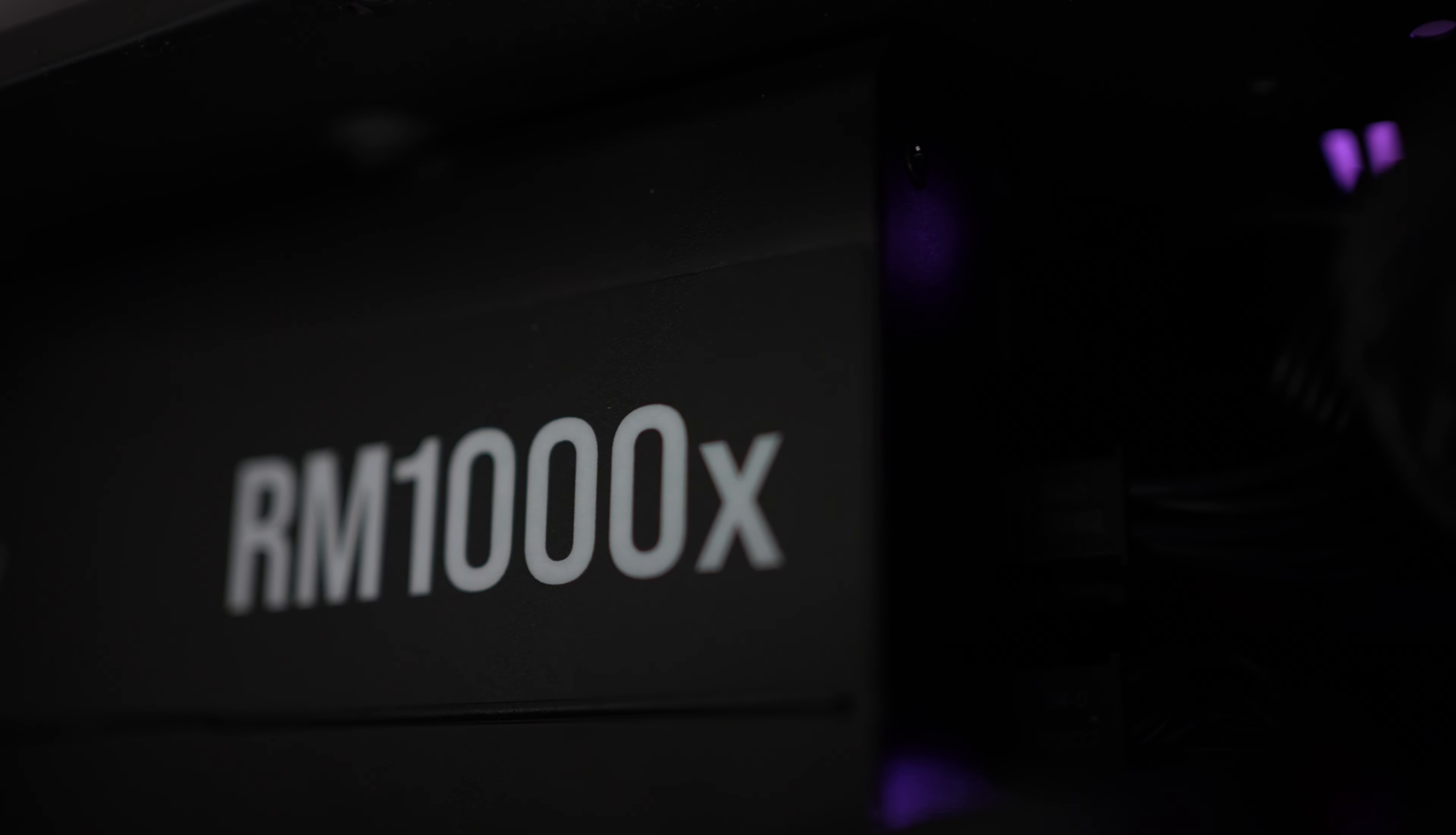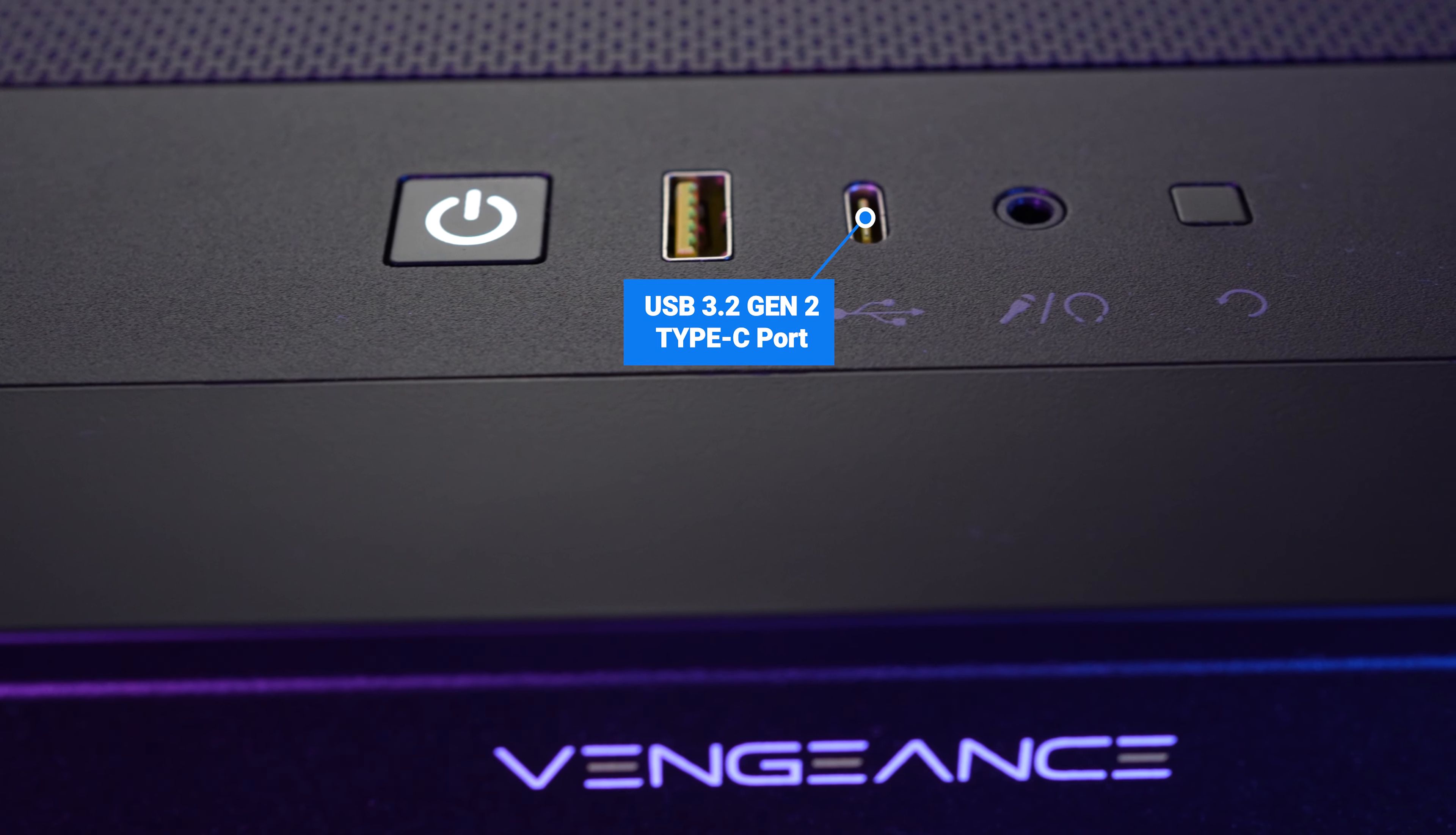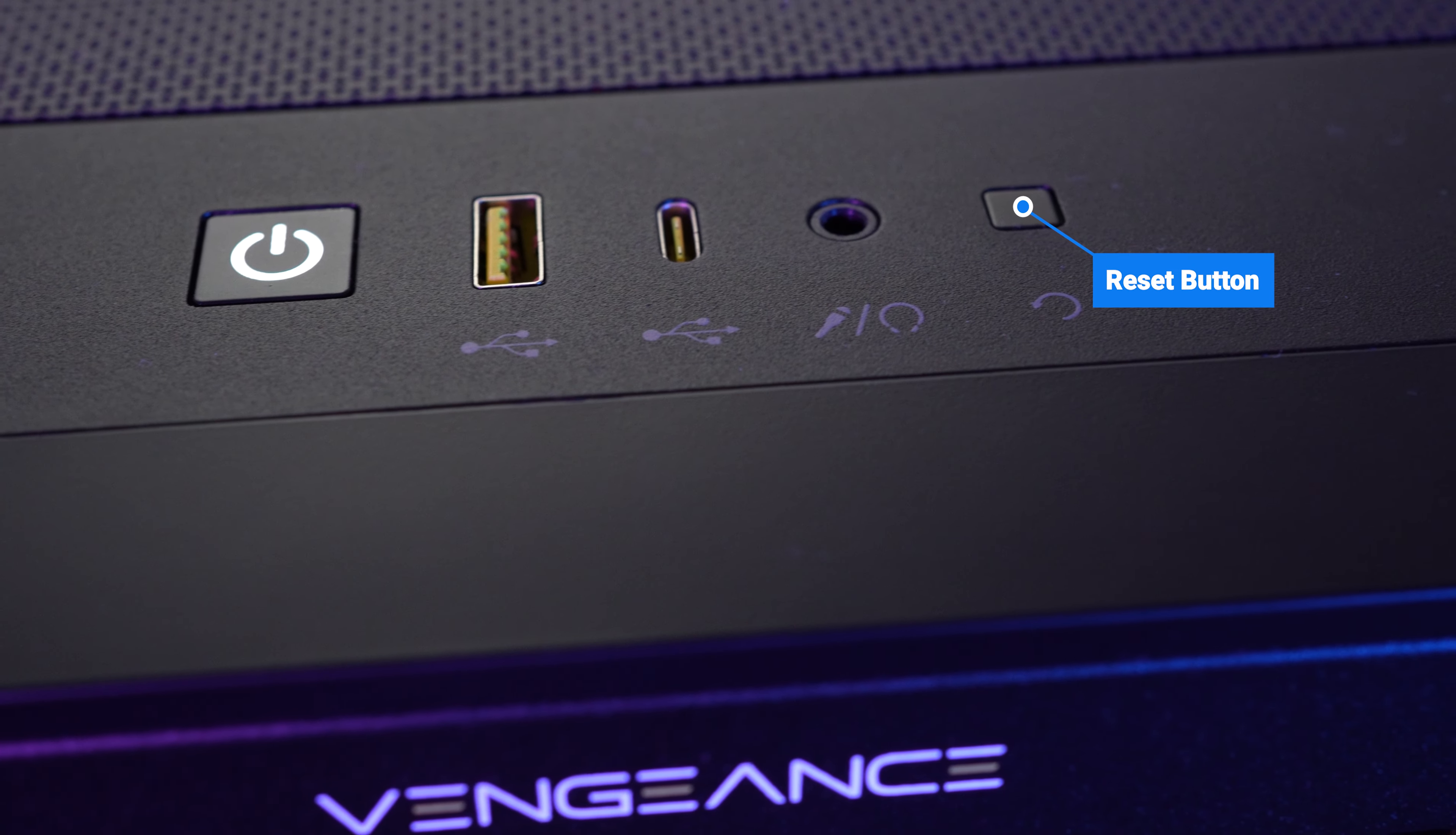For the ports on the top, we've got a power button, a USB 3.2 Gen 1 Type A port, a USB 3.2 Gen 2 Type C port, a headphone and microphone combo jack, and your reset button.